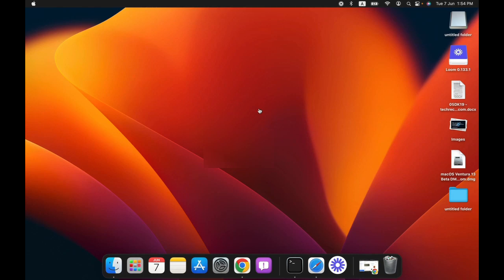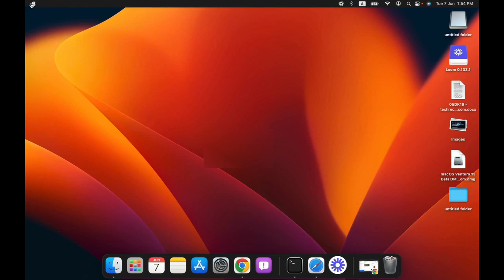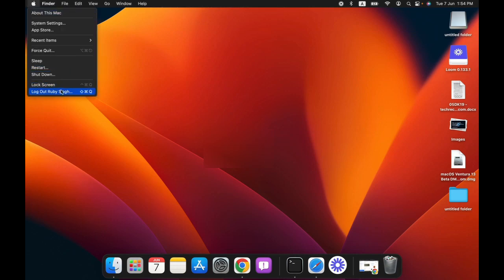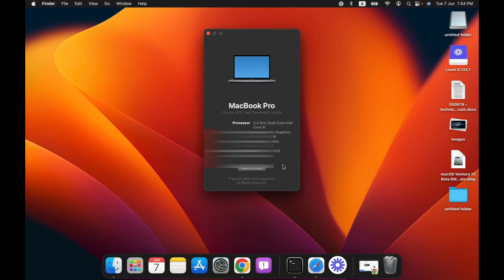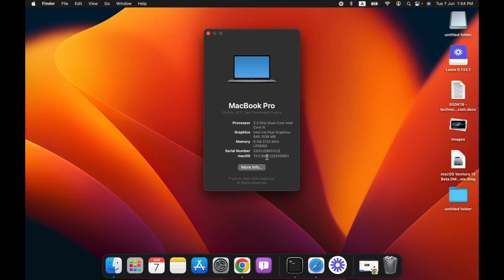Hey guys, welcome back to the channel. In today's video I will show you how you can install macOS Ventura beta on your Mac. As you can see, I have already installed the beta version of macOS Ventura 13.2 beta. In this video I will share the links to directly download the DMG file.